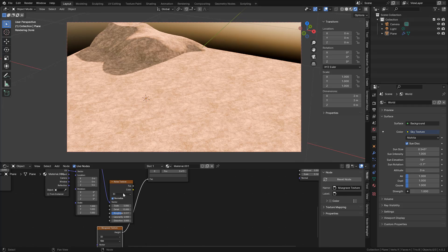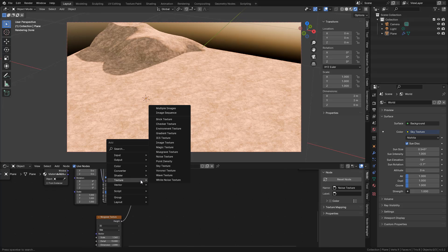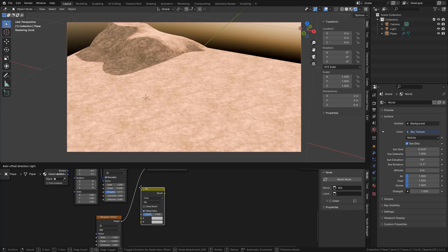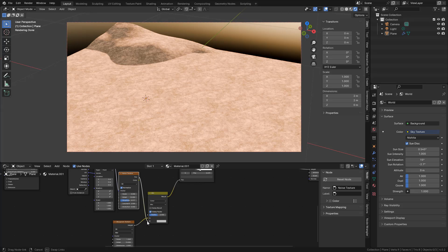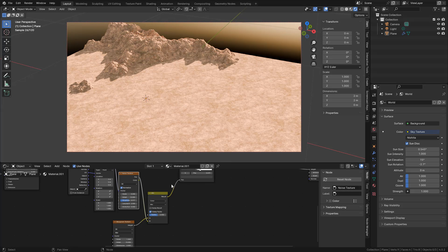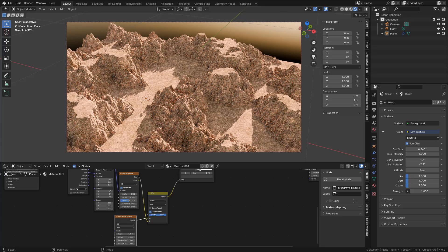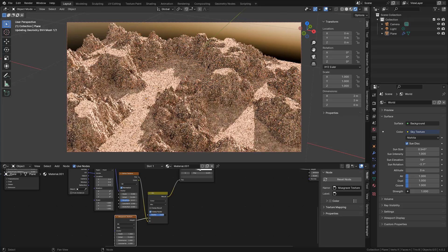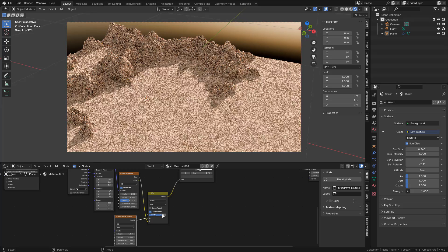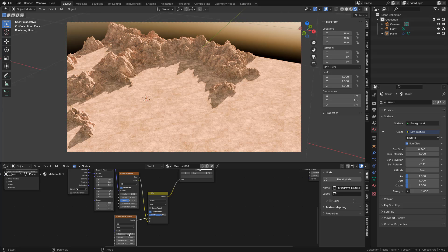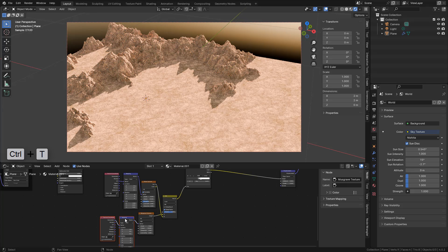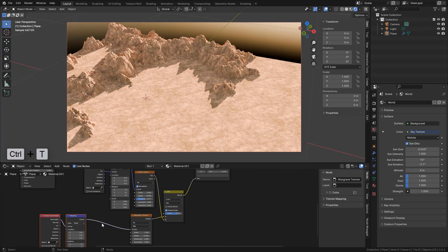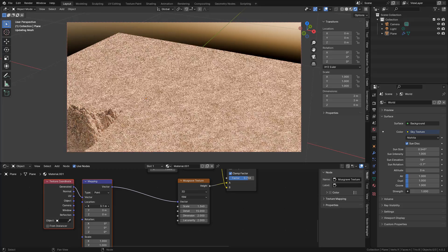We can also combine the textures, just add a Mix Color. Select the texture, press Ctrl-T. Now in Mapping, we can change the Location and Scale.